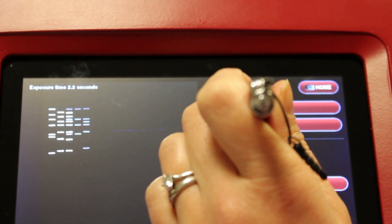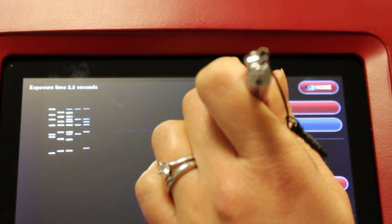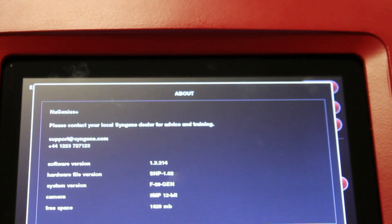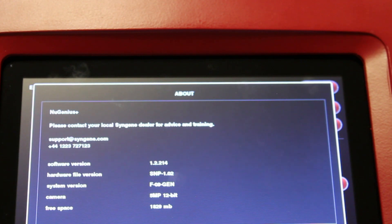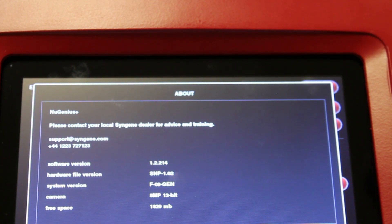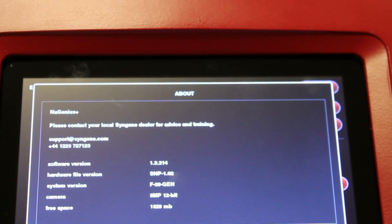The about button contains useful information about what software version you are currently using, and also how to contact Syngene if you have any support issues.